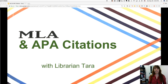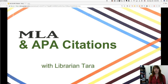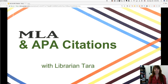Hi, Librarian Tara here to talk to you about citing your sources. I'm going to talk to you about the reasons why we cite our sources and about the two parts of the citations that you're going to need to have, whether you cite your sources in the MLA or the APA format.